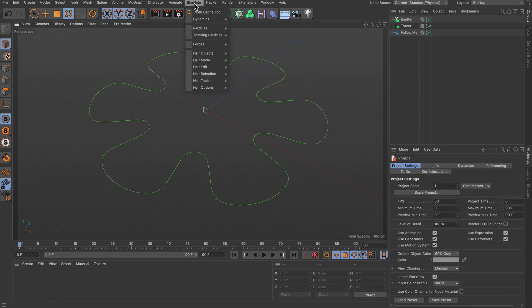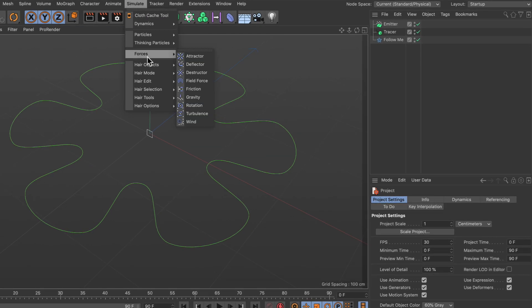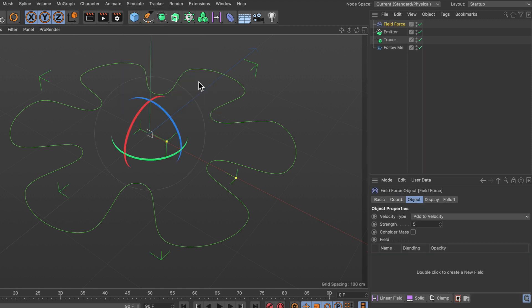So let's go to Simulate, Forces, Field Force - that's the new force. Let's create one of these, and here you can see the options. The special thing about this force is that you can use the field list to create custom forces.